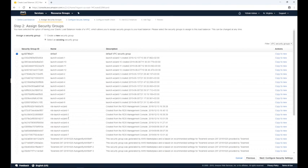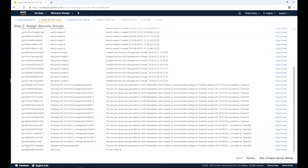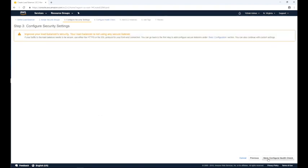On the assign security group screen, select the security group. If you need help with creating a security group, please consult Amazon's AWS documentation. Click the next configure security settings button at the bottom right corner. On the configure security settings screen you might see a warning that your load balancer isn't using a secure listener. You can ignore the message as TerraMind will handle it.